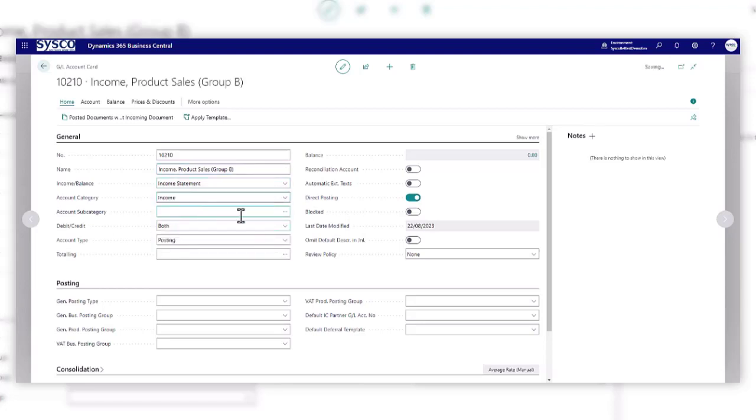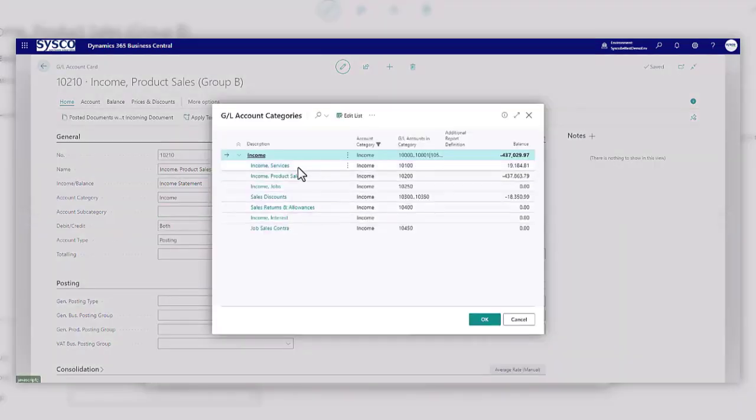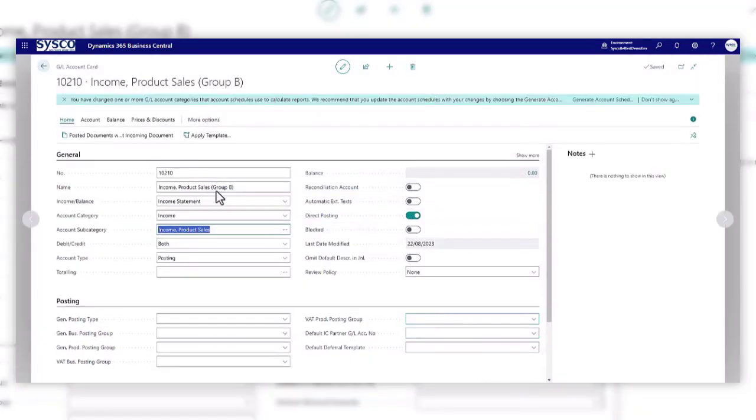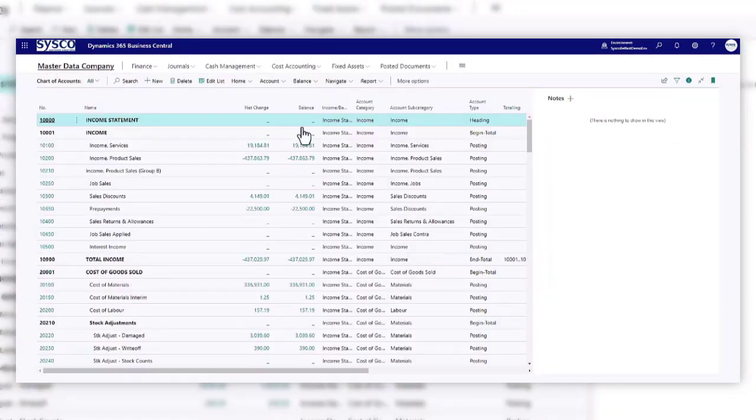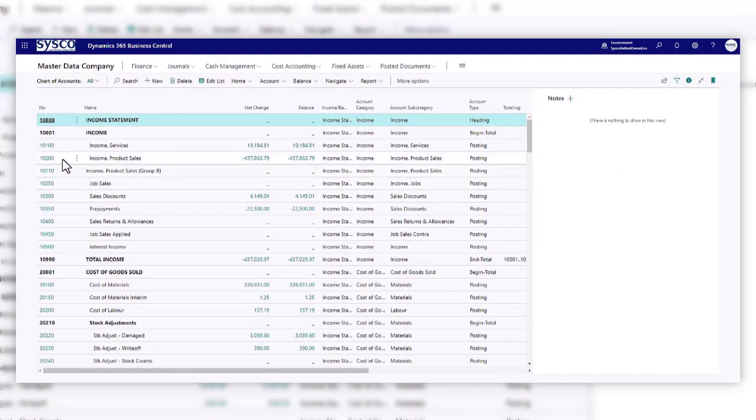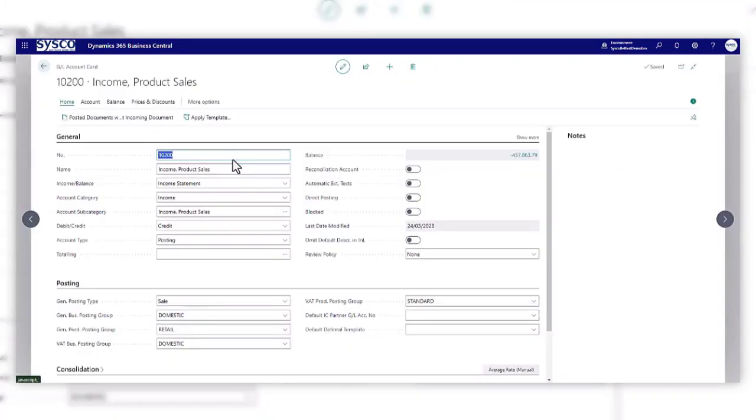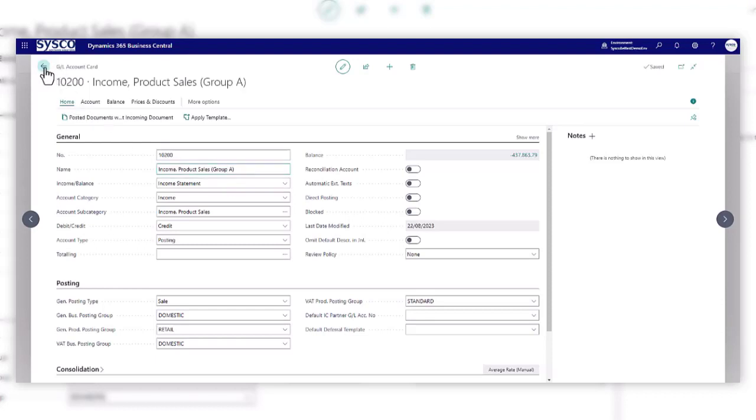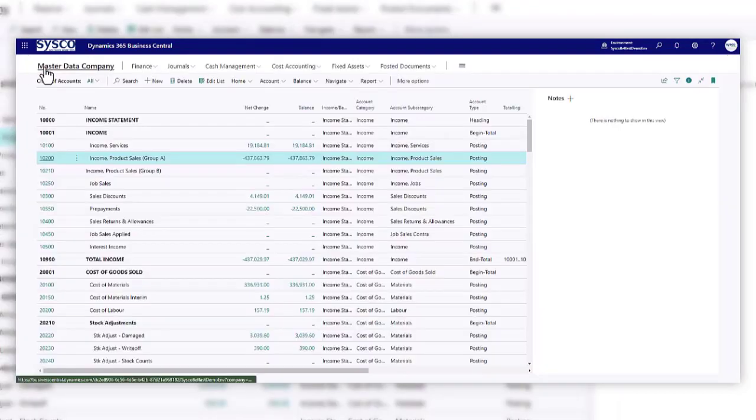We'll change this to the income statement, we'll specify our account category and our subcategory. Okay, so I'm also just going to change the description of this one. And I'm going to say this is relating to group A.